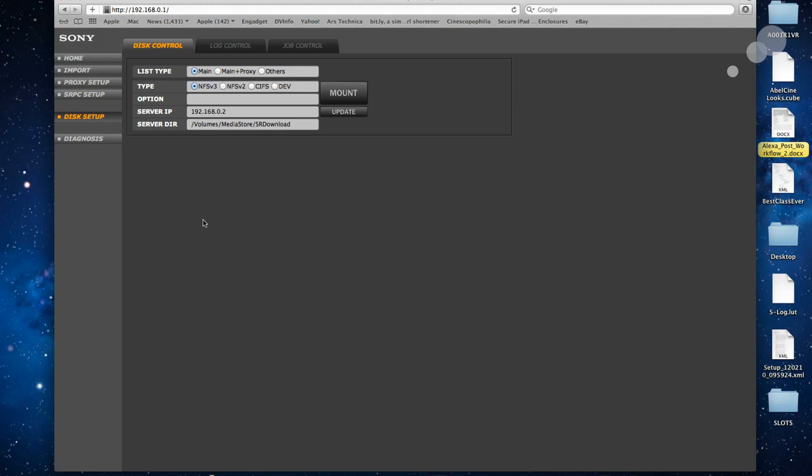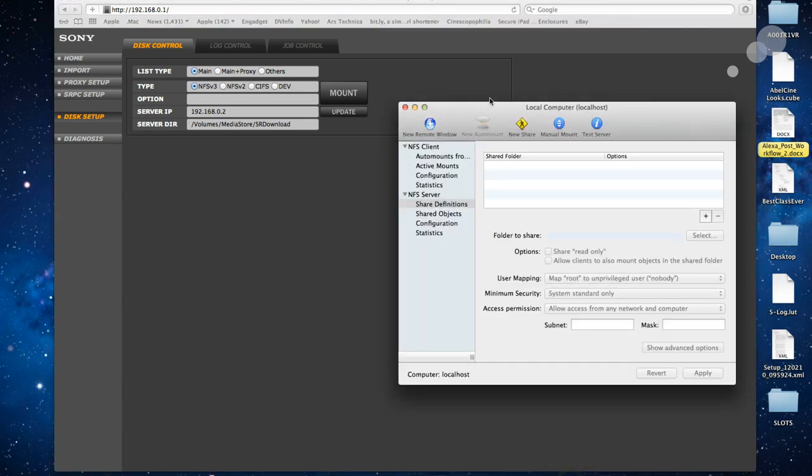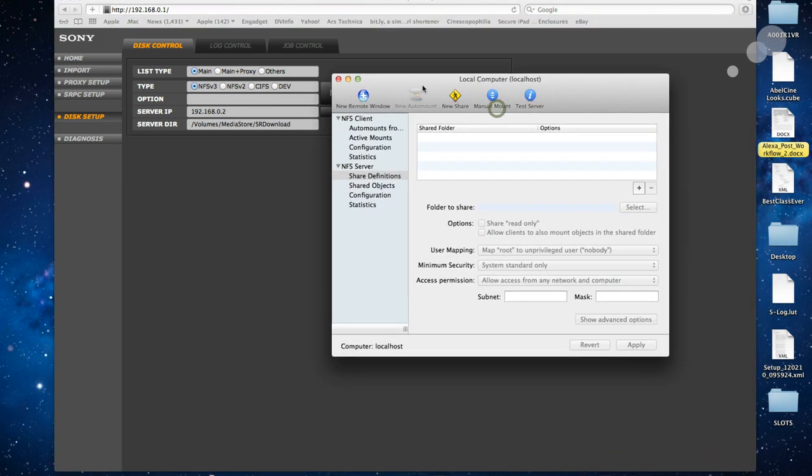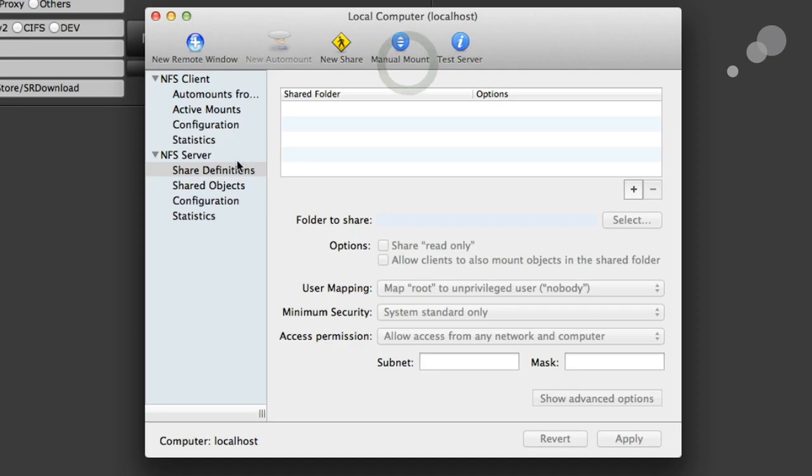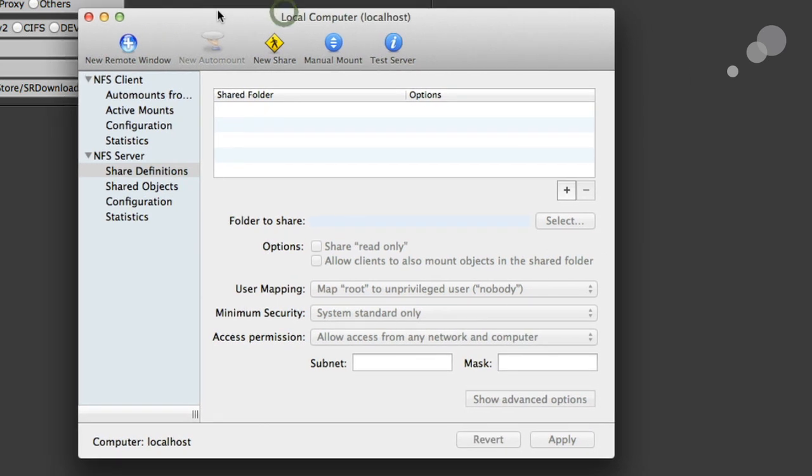So how I get an NFS share on a Mac is through a program that's free off the internet called NFS Manager. Feel free to donate money to them to keep it going, of course. I'll open this program up. It's free off the internet.